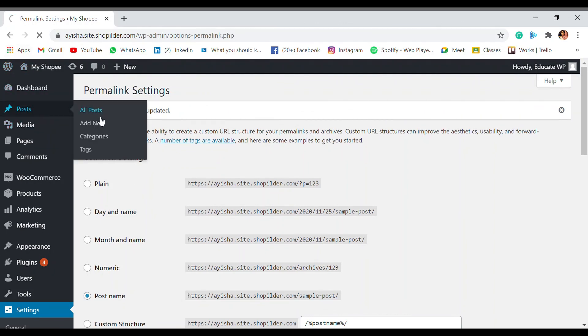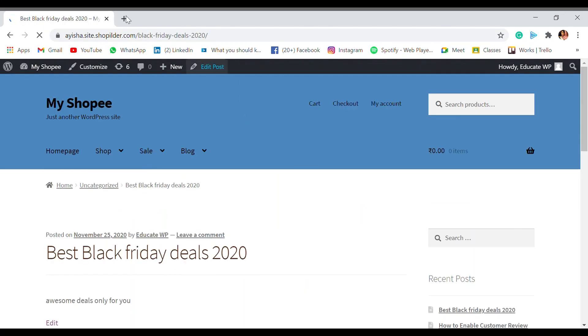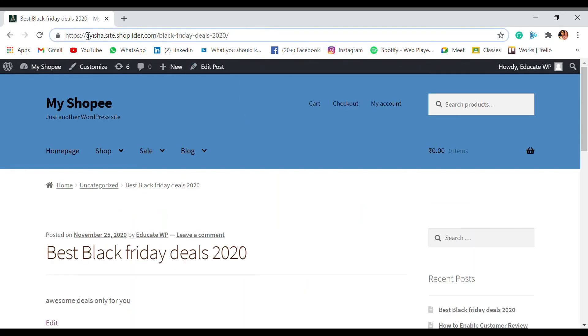All right, now let's go back to the post and see how the post is. Now we just publish this post. Now you can see that the 2020, the year, month, all those have been removed. So that's how you deal with the permalink and edit the permalinks.